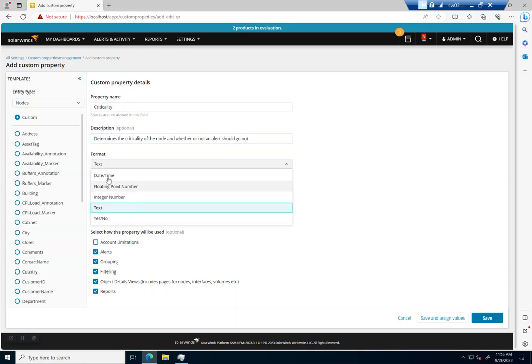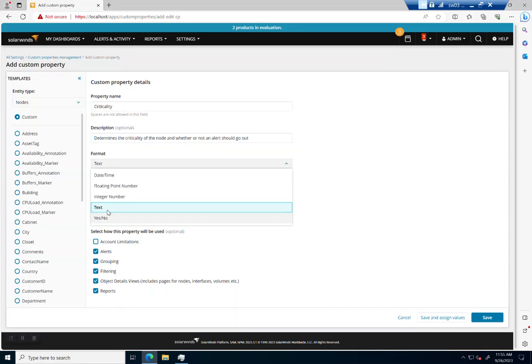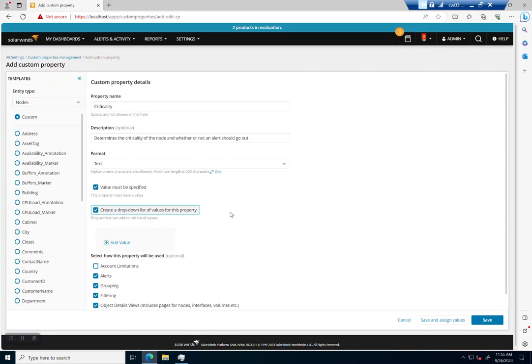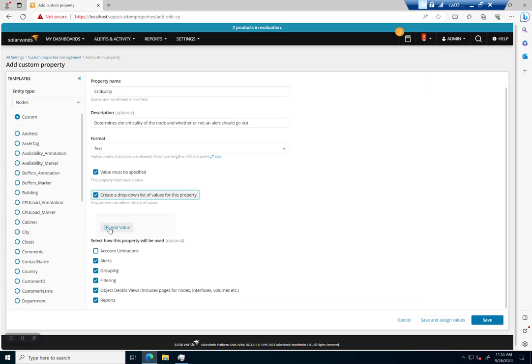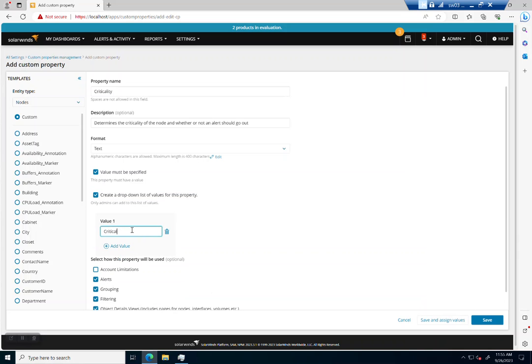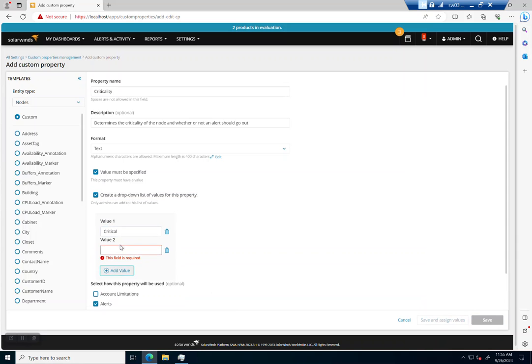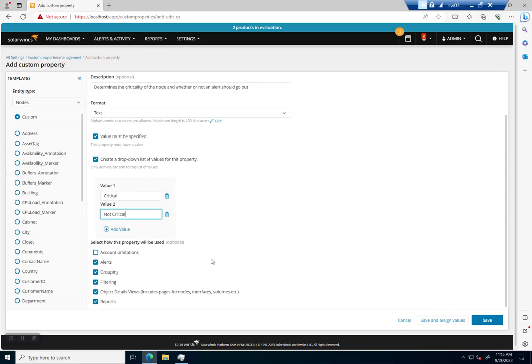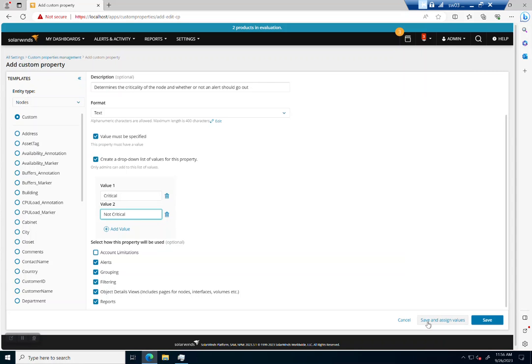I think text is going to be fine. Let's say the value must be specified. And we're going to do a drop down list. So we're going to have a value called critical and not critical. Really, that's all I need. You might have other ones here like urgent or urgent when only running in a certain location. But I'm only going to use critical and not critical for now. And I'm going to say that I want this available in alerts and groups for filtering, for reports. Now I'm saying the value must be specified. So one of the options that I have is save and assign values. So I'm going to do that.